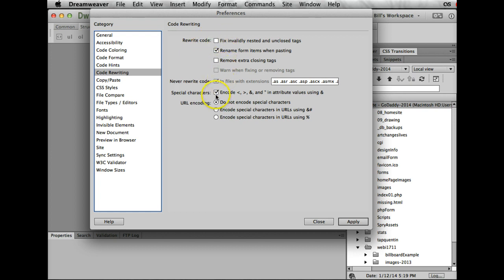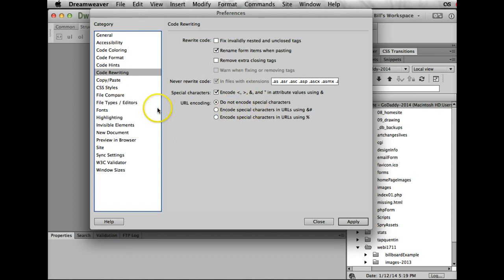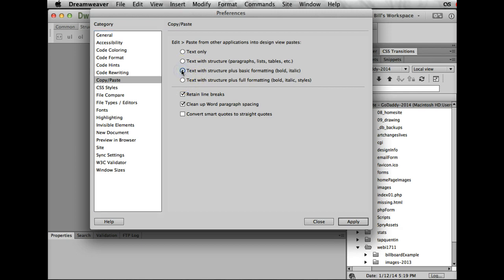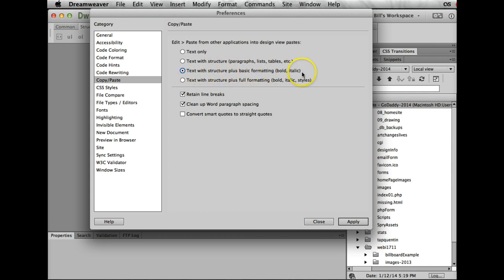Code rewriting—I leave this alone. You can see we can deal with nested or special characters and what have you. This is set up by default and is just fine. Copy and paste—what you'll see here is when we were at school, all we were doing is text structure.